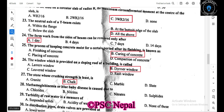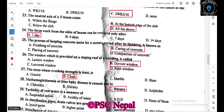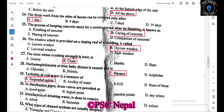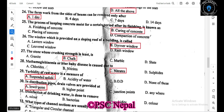Blue baby disease is caused due to nitrate contamination in water. Turbidity of raw water is measured in suspended solids units. In distribution pipes, drain valves are provided at the lower point of the horizontal run. Disinfection of drinking water is done to remove bacteria.